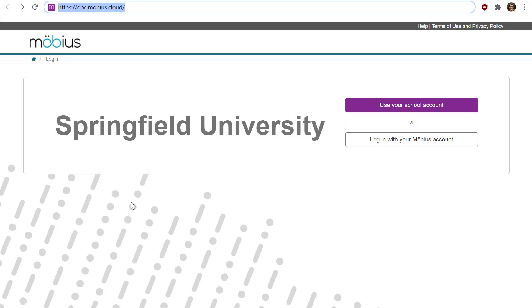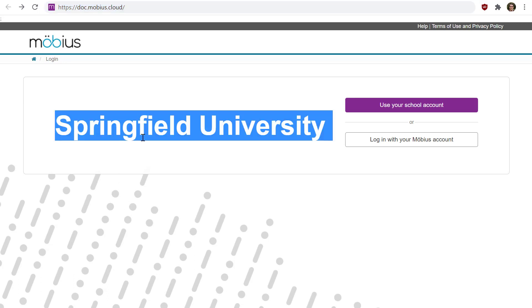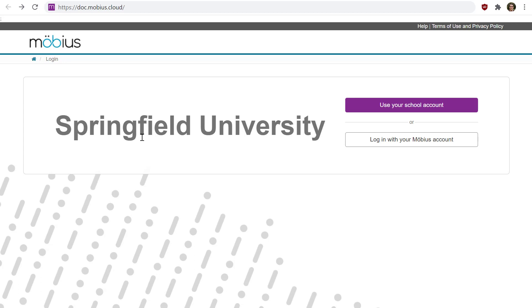If you Googled it you might have the wrong one, so just make sure you have the right one. The name of your school is displayed on the Mobius login page directly, so you should have a good idea if you're in the right place or not.